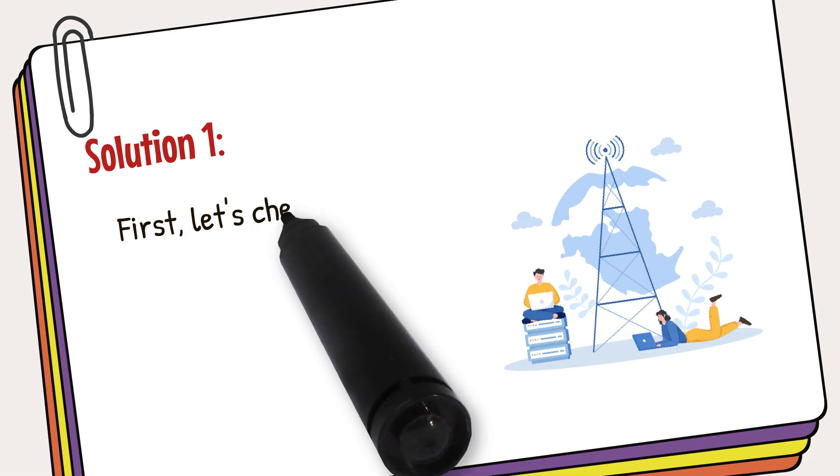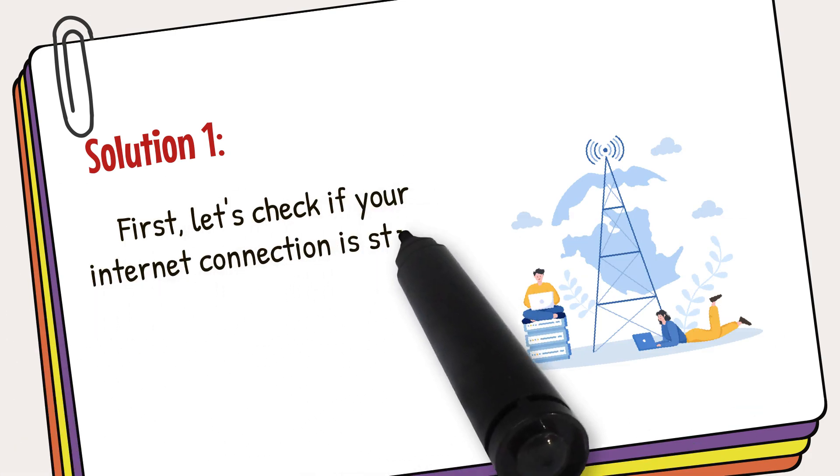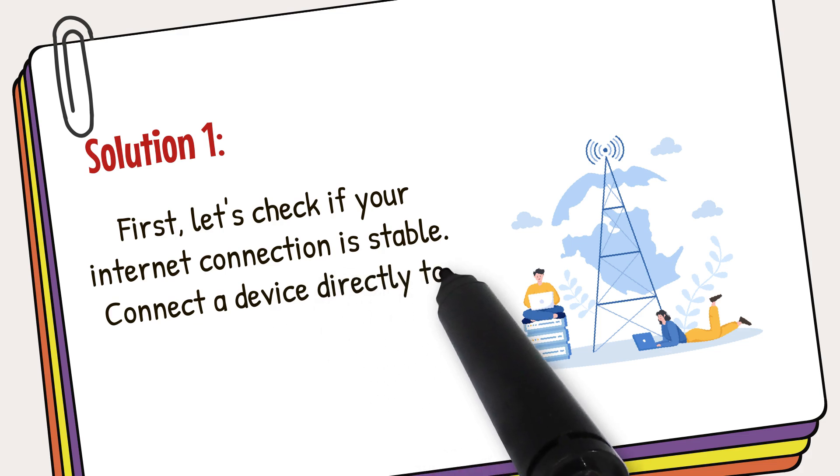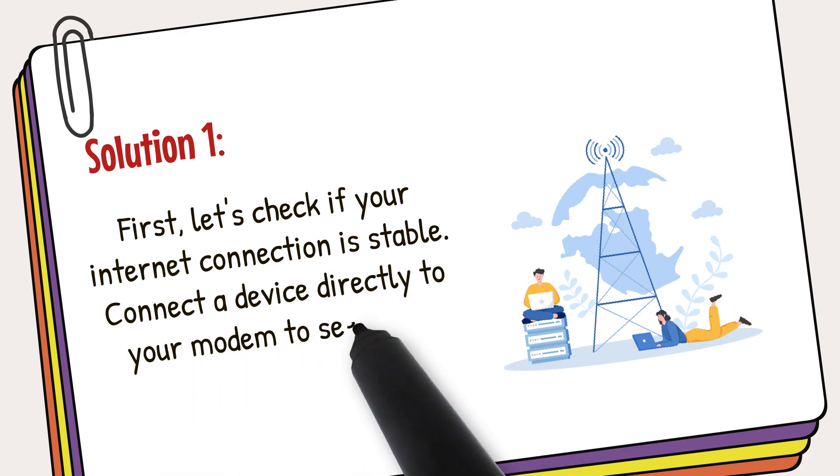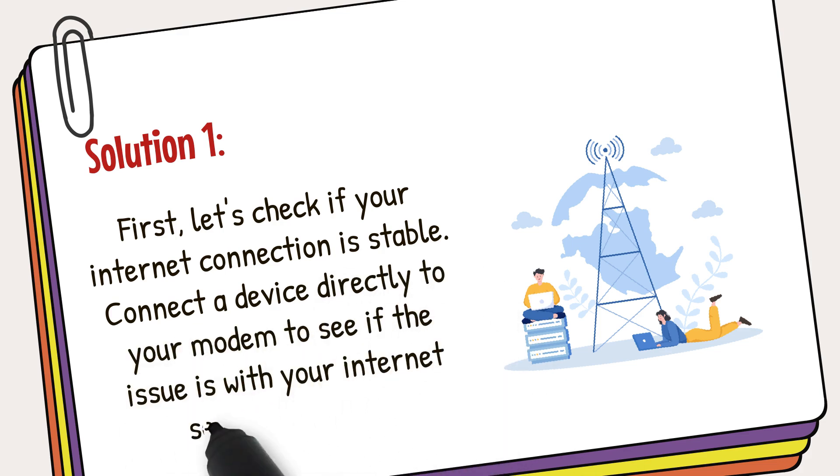First, let's check if your internet connection is stable. Connect a device directly to your modem to see if the issue is with your internet service provider. If the connection is stable, the problem is likely with your mesh network.